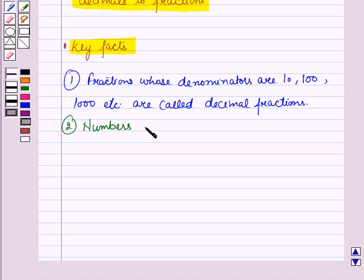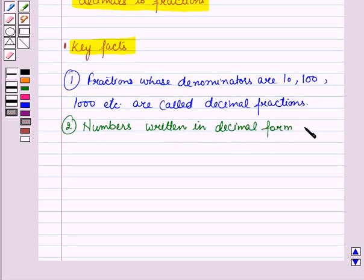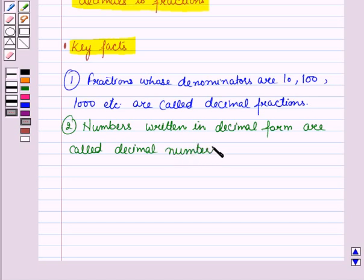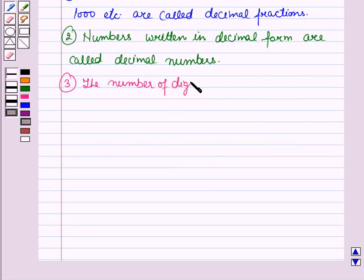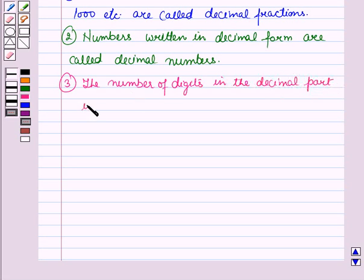The numbers written in decimal form are called decimal numbers. Third, the number of digits in the decimal part is the number of decimal places.